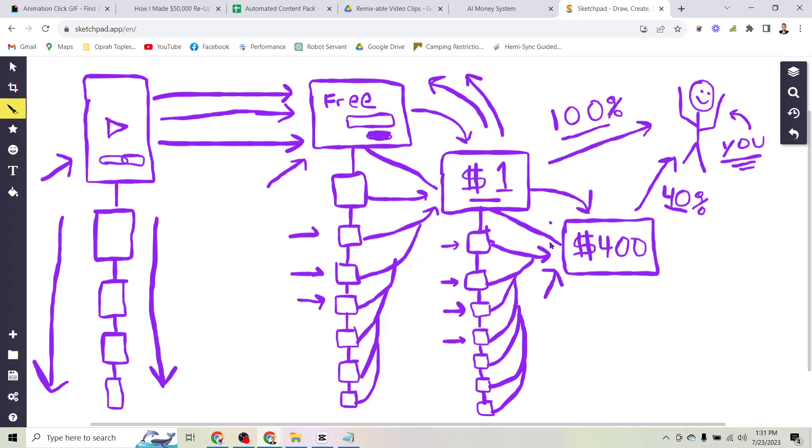But as I just showed you these automations are going to follow up with every single person that buys the content pack and sell them the entire system and when that happens you get forty percent.